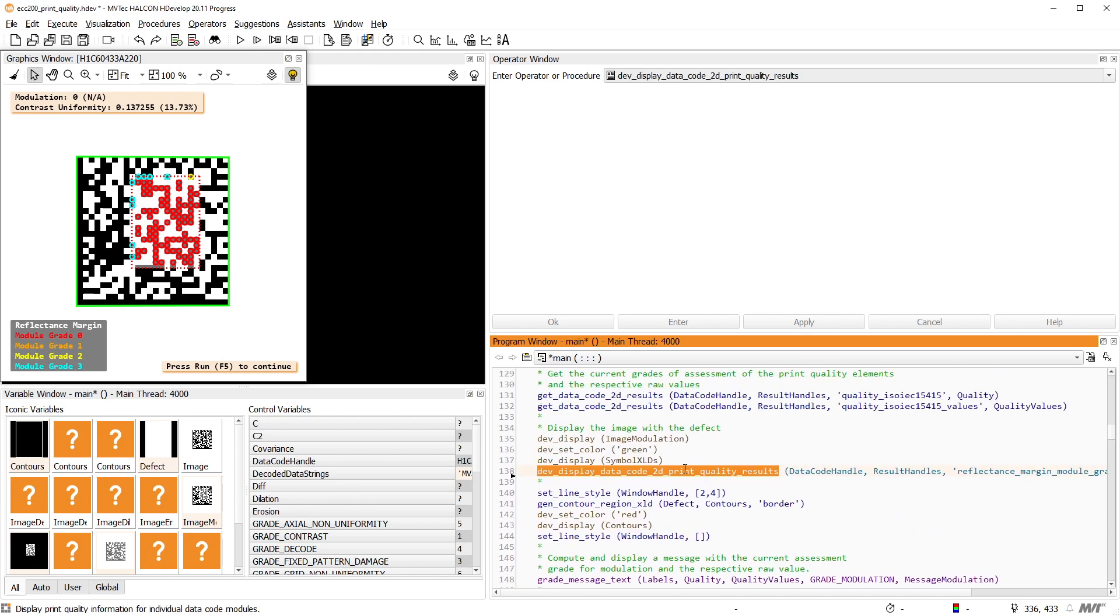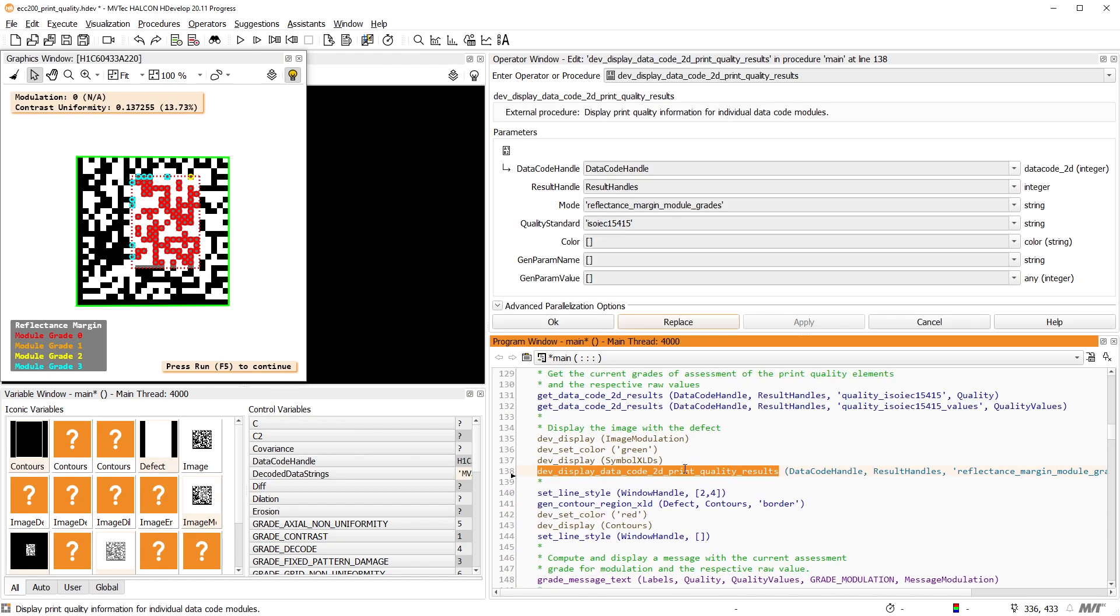The procedure DevDisplayDataCode2D print quality results can be used to visualize print quality information for individual data code modules. Note that at the time this video was made, only ECC200 codes are supported by this procedure.